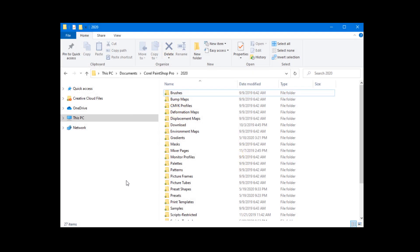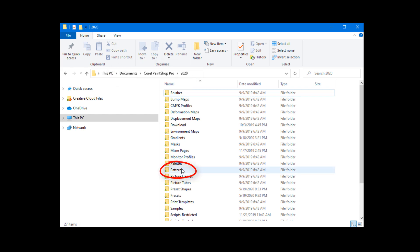If you need to migrate content from versions that go back farther than three releases, then you can find that content and copy your files over manually. The destination folders can be found in Documents, Corel PaintShop Pro, Current Version Number, Content Type.